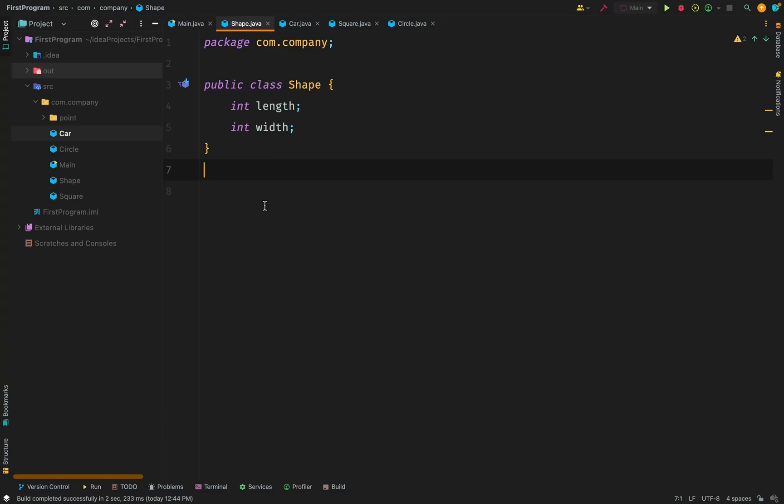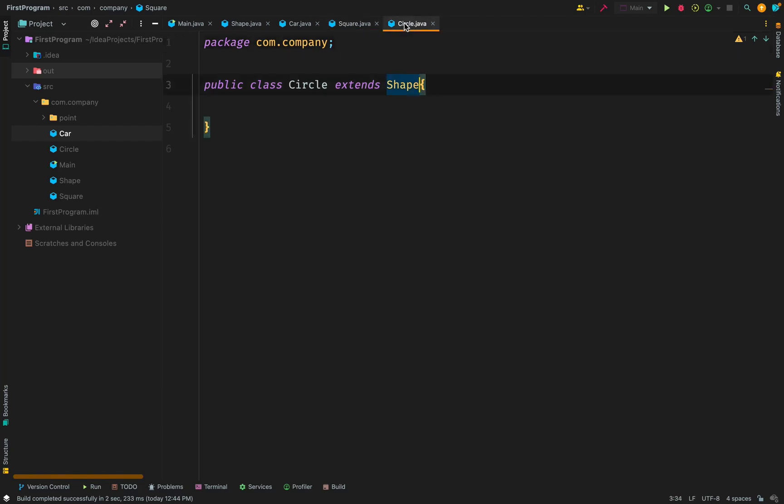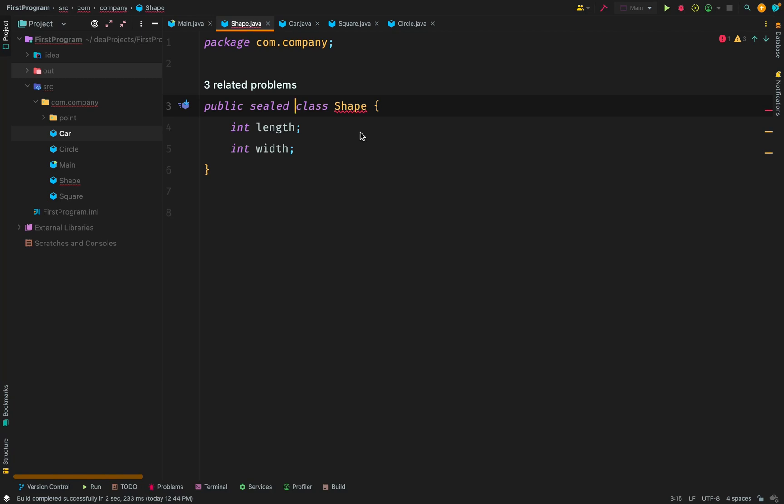We have our class here called shape. It has a length and width. So sometimes you might want to control who can inherit a particular class. By default, if we just create our class shape, anybody can inherit it. But when it comes to sealed classes, you can make a class sealed and then permit certain classes that can inherit it. Don't worry, I'm going to demonstrate this.